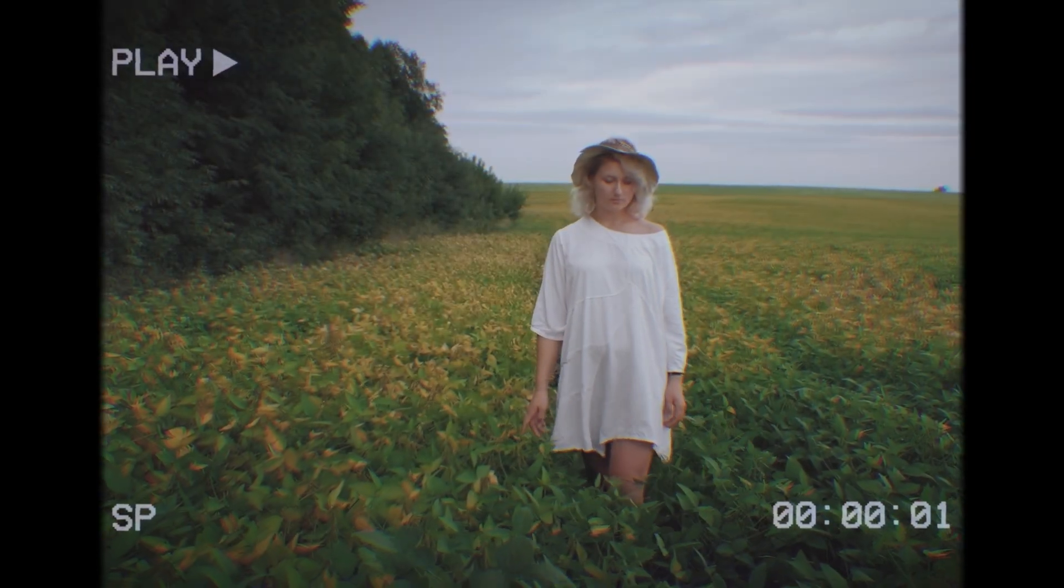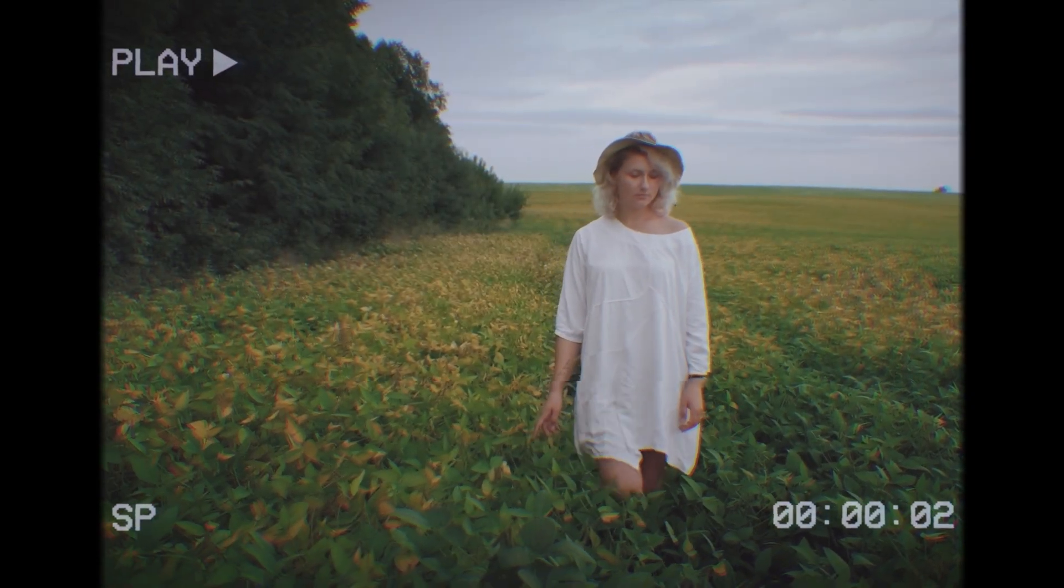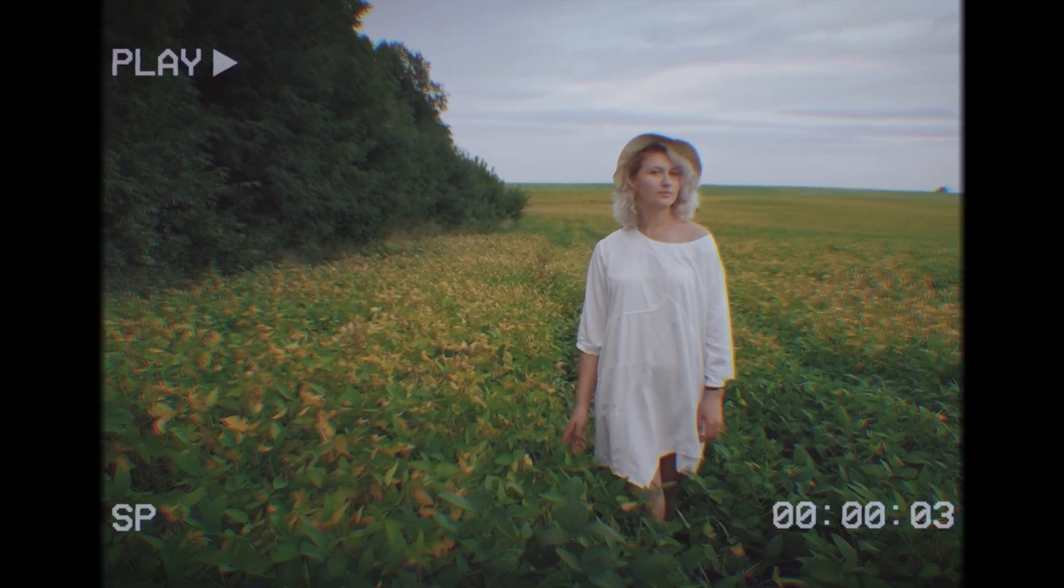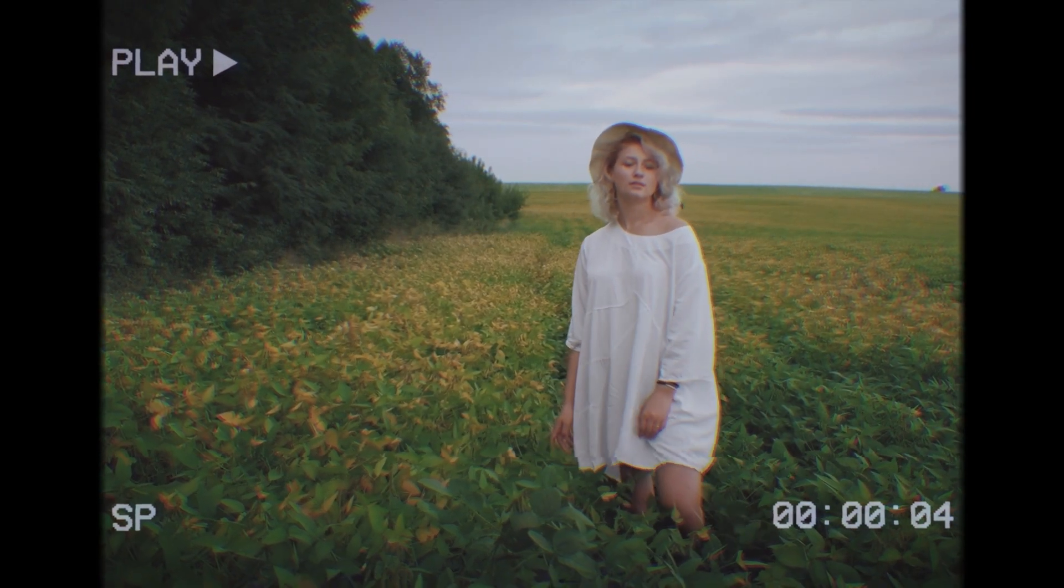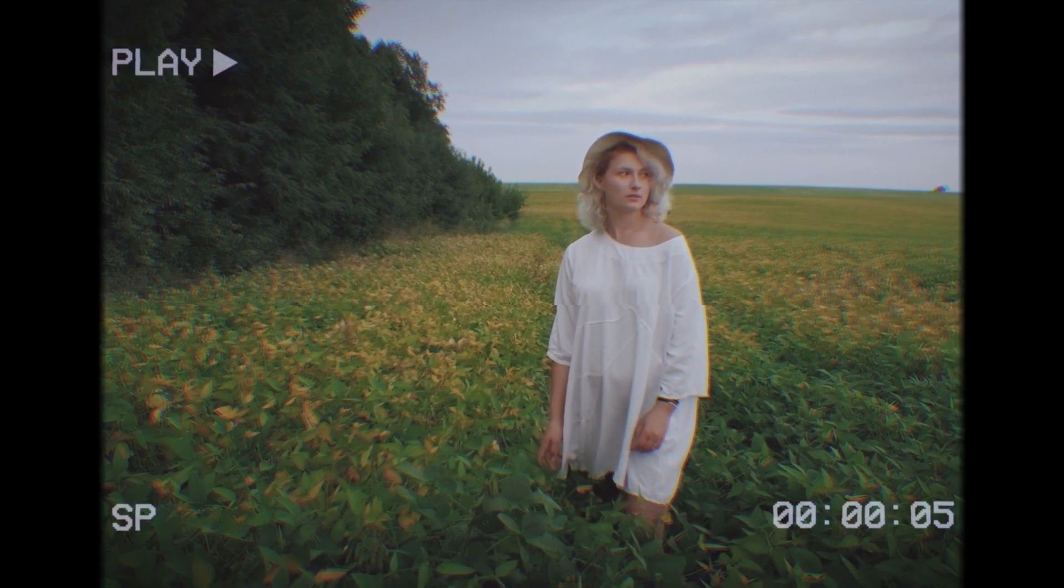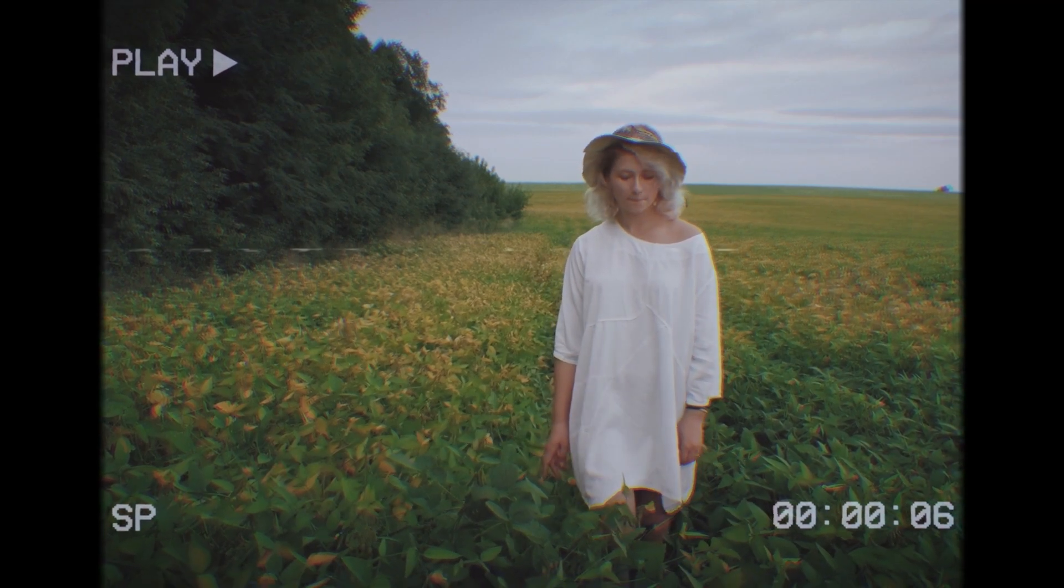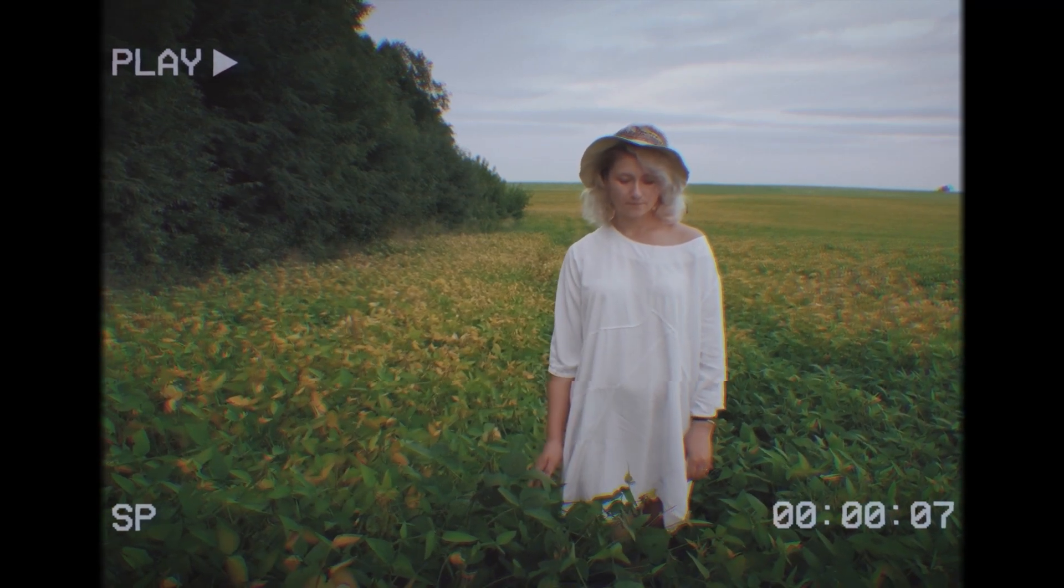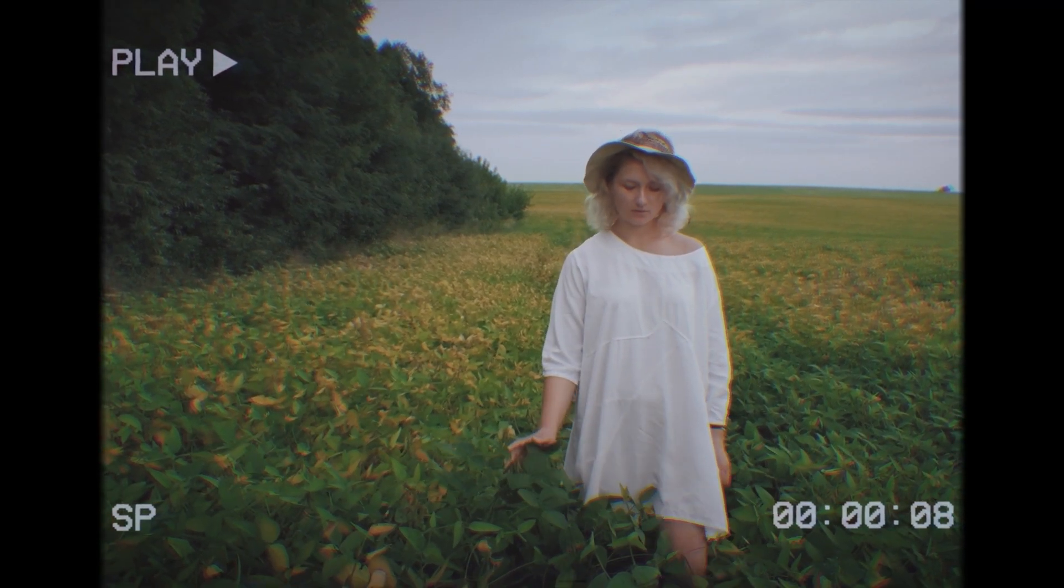Hey guys, in this video tutorial, I'm going to show you how to make VHS effect in Premiere Pro. Let's get started.